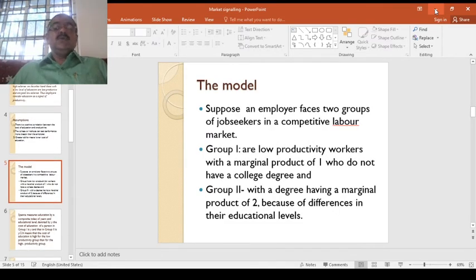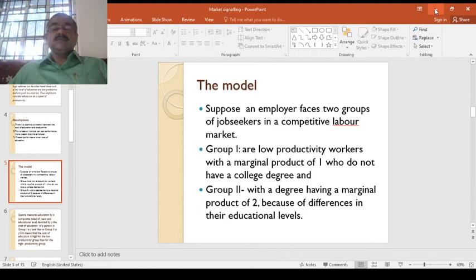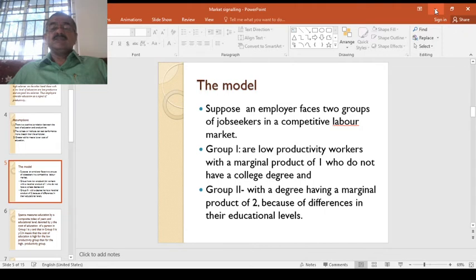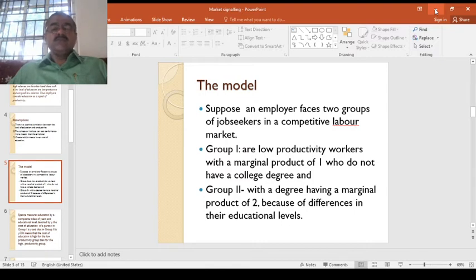Coming straight to the model: suppose an employer faces two groups of job seekers in a competitive labor market. Group one are low-productive workers with a marginal product of one who do not have a college degree — those without a degree are considered less productive. Group two have a degree with a marginal product of two. Those without a degree produce one unit and those with degrees produce two units, because of their education levels.